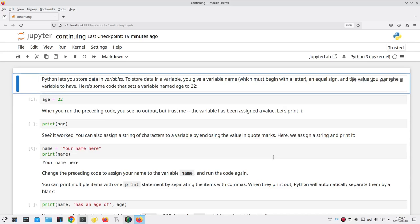Some of the labs and homeworks are fairly involved, and you'll want to stop partway through to take a break.